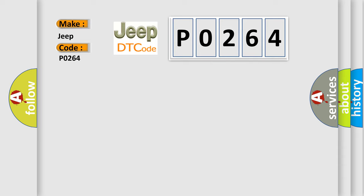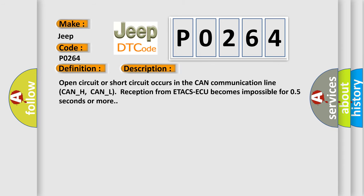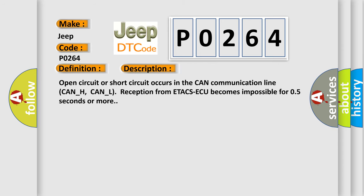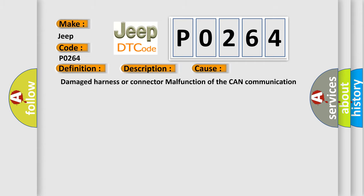The basic definition is ETACS ECU timeout. And now this is a short description of this DTC code. Open circuit or short circuit occurs in the CAN communication line CAN_H, CAN_L. Reception from ETACS ECU becomes impossible for 0.5 seconds or more. This diagnostic error occurs most often in these cases: damaged harness or connector, malfunction of the CAN communication, malfunction of the ETACS ECU, malfunction of the TCM.